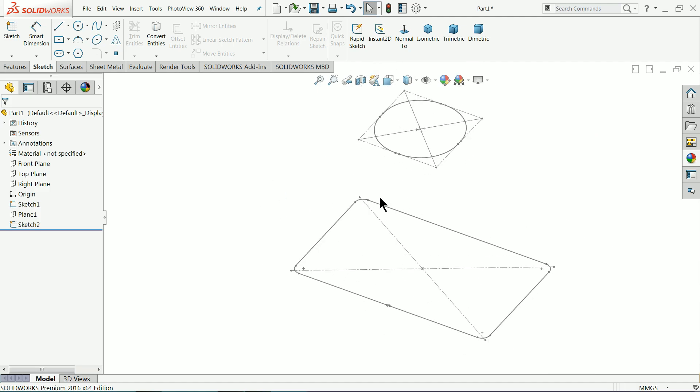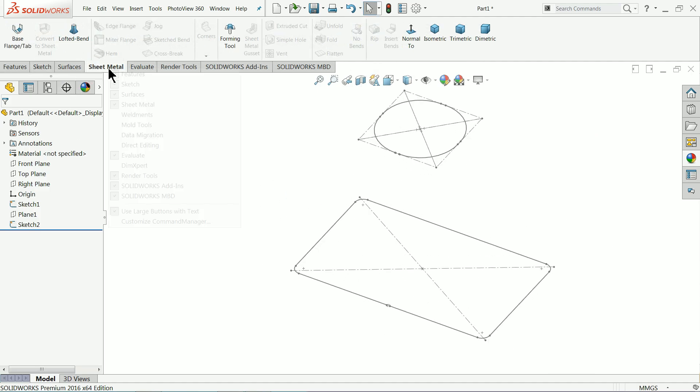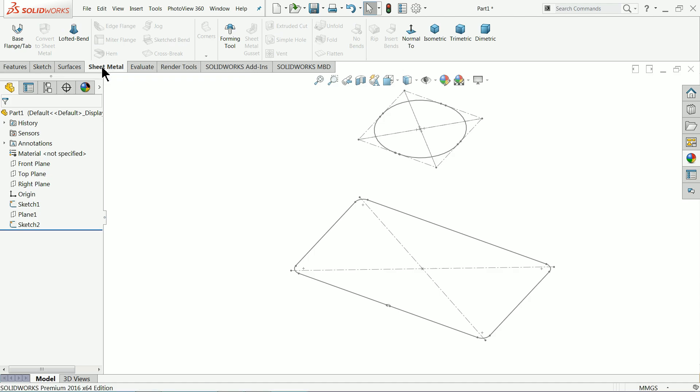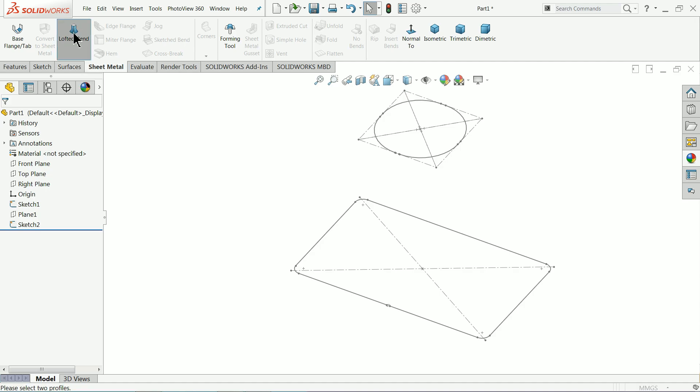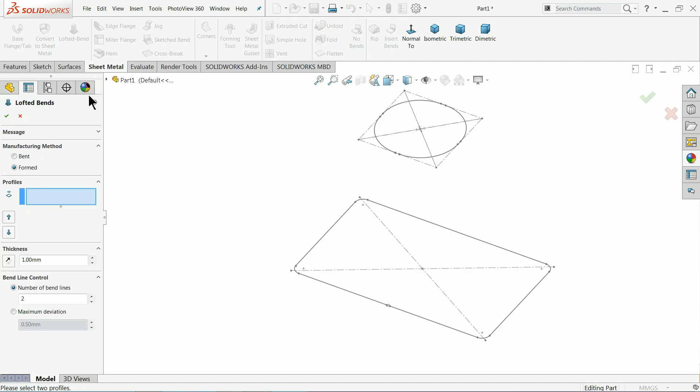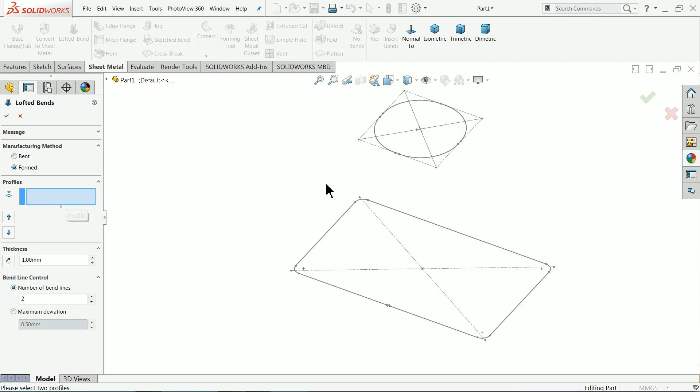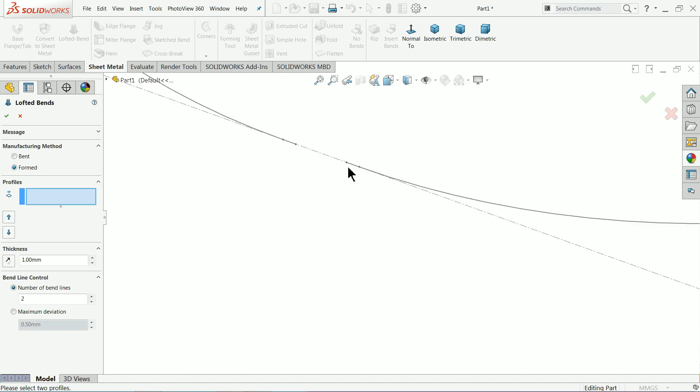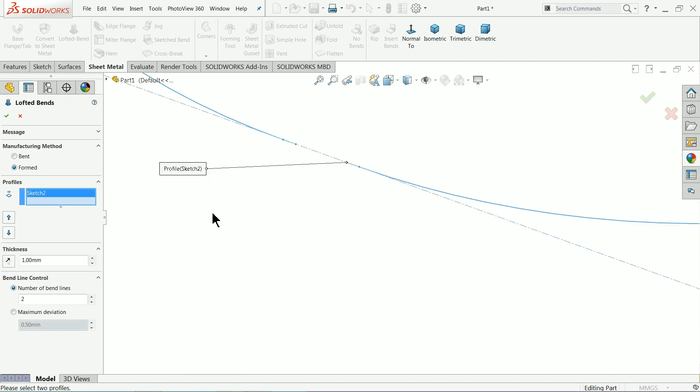Now it's time to draw. Go to sheet metal or right click on command manager and choose your sheet metal. Now here we will learn about something lifted bend. Once you select lifted bend, we want to form a particular item.